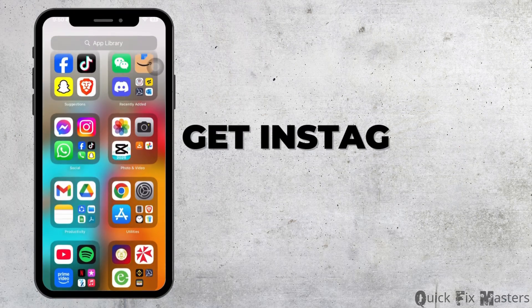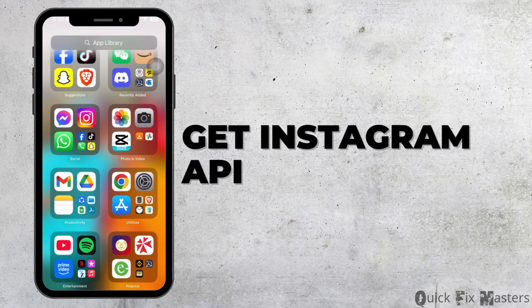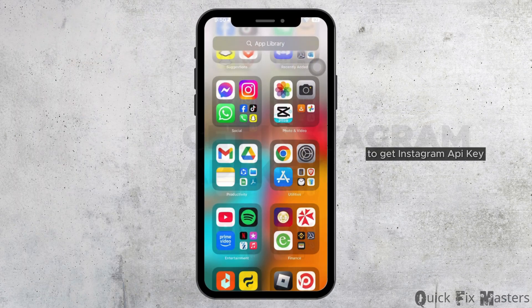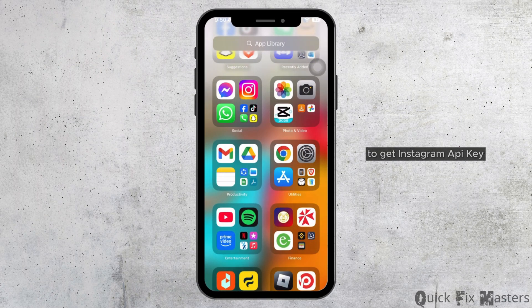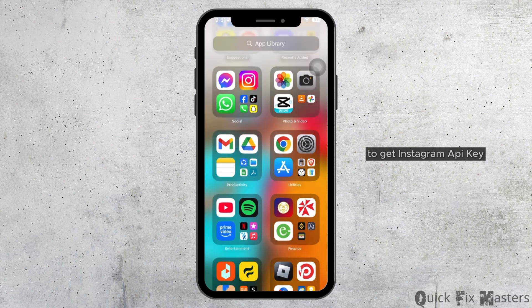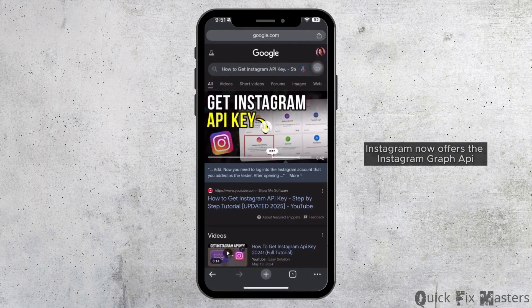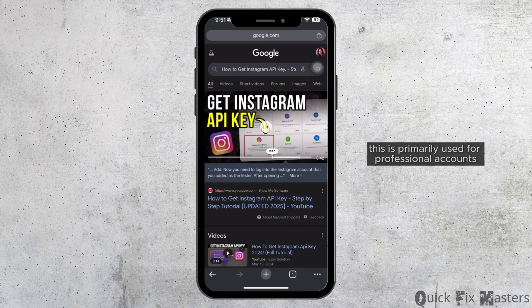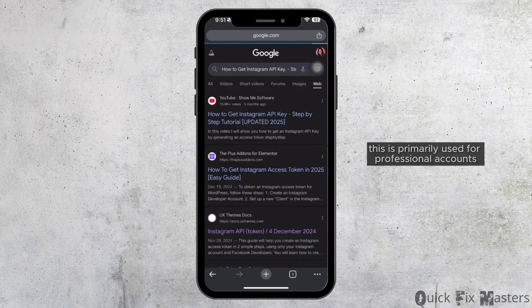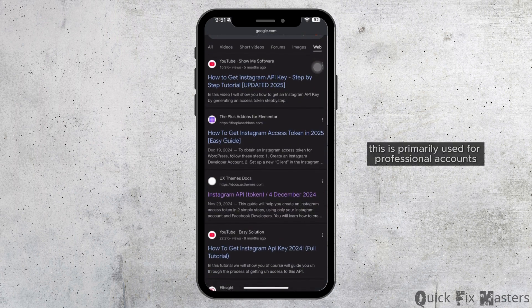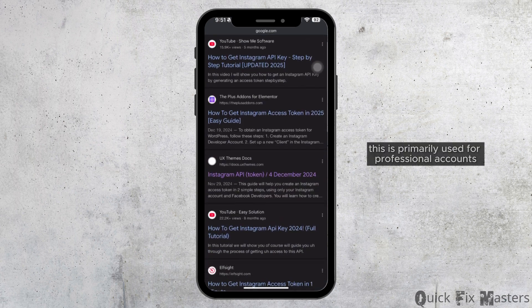How to get Instagram API key? To get Instagram API key, Instagram now offers the Instagram Graph API. This is primarily used for professional accounts.